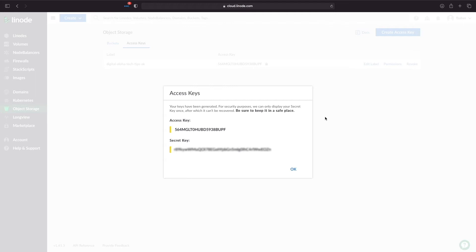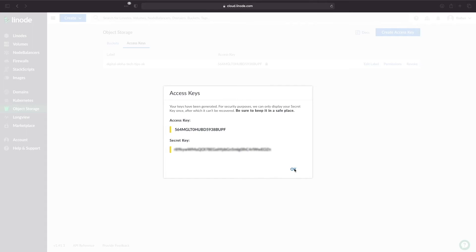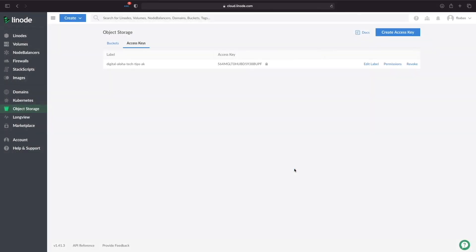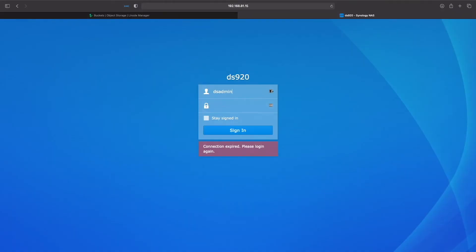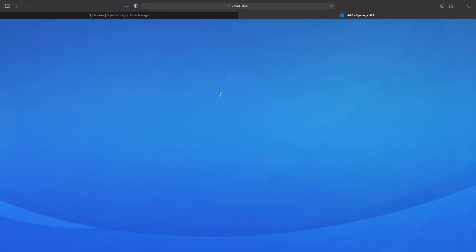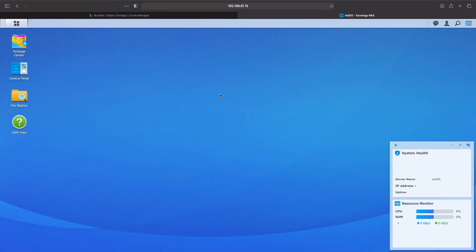When you do this, make sure to keep your information in a safe place. Once you close this window, you won't be able to get your secret key again. I'll note mine down and click OK. We're now ready to set up a backup job using Hyper Backup to the Linode S3 object storage bucket we just created.